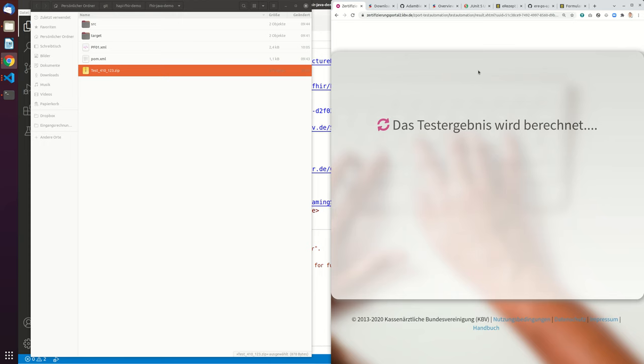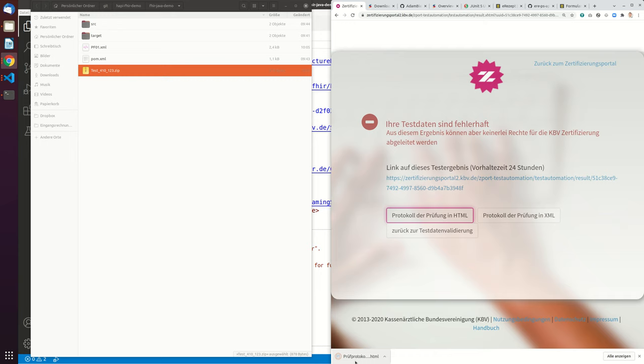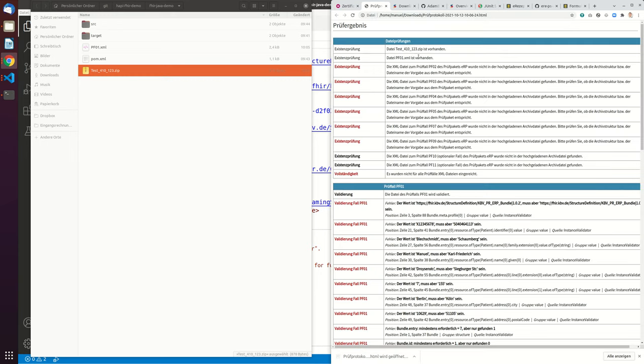And this will validate the test data. And if there's only one file in there, it should also be quite fast. So if you have a full package, which really has all the 10 PDF files in there, it will take a lot longer. But now if you go onto the protocol of the HTML...